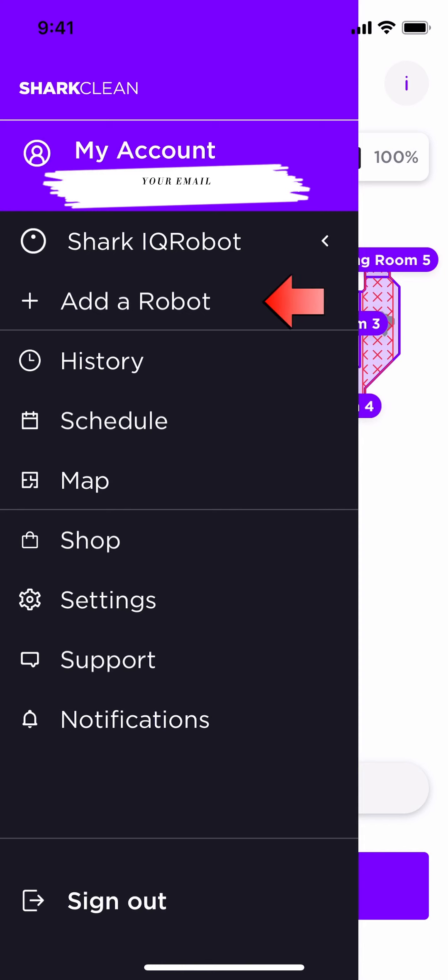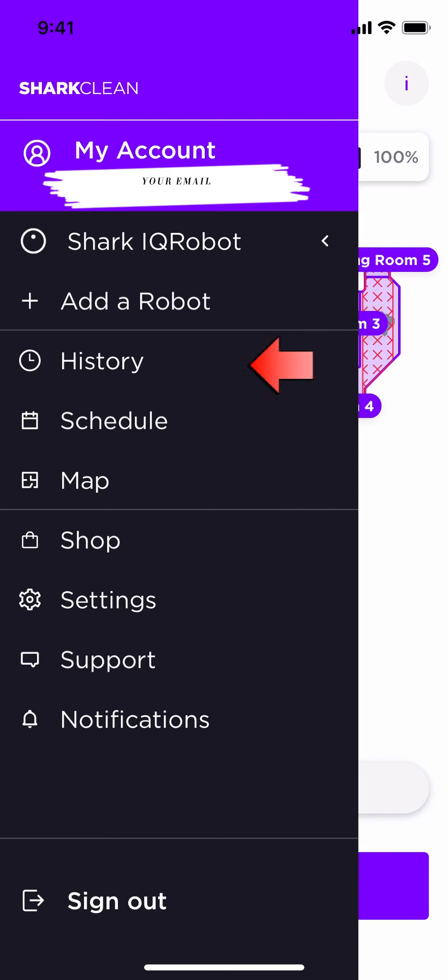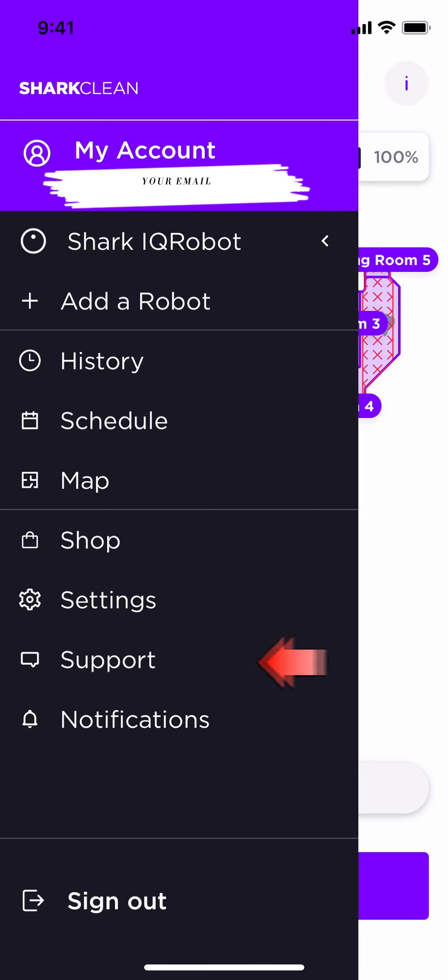The name of your robot that you are setting up. Of course, add a robot, which you probably went through as you set your robot and your account up. You've got history, schedule, map, shop, settings, support, notifications, and a sign out.